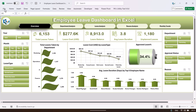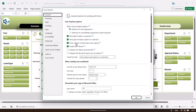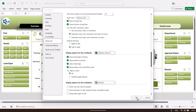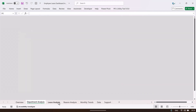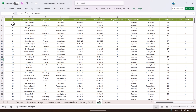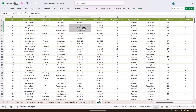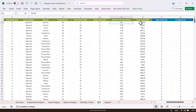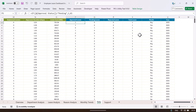Now I will show you how to update the data in this leave dashboard. Go to File Options, then Advanced, scroll down and check the option to show sheet tabs, and click OK. In the data sheet you will find: serial number, employee name, department, leave type, leave start date, leave end date, days requested, approval status, region, leave balance, total leave taken, number of unplanned leaves, average leave duration, and leave cost in USD.